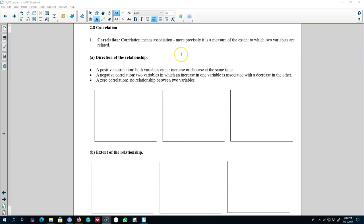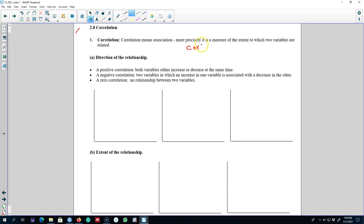This numerical measure shows the association or the relationship between two variables, and we can measure this relationship using a correlation coefficient between x and y. Here x and y are two variables and we're going to explore whether these two series show any relationship. The value of a correlation coefficient lies between minus one and plus one.